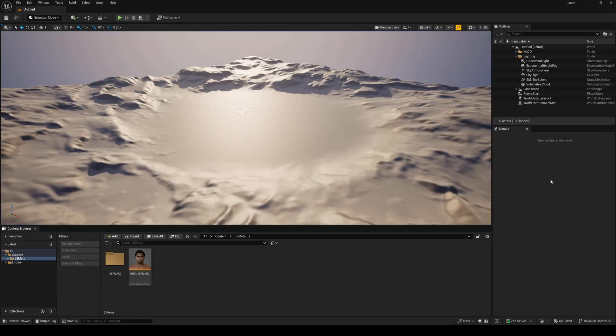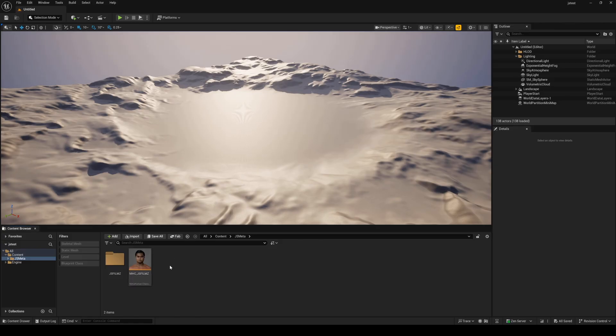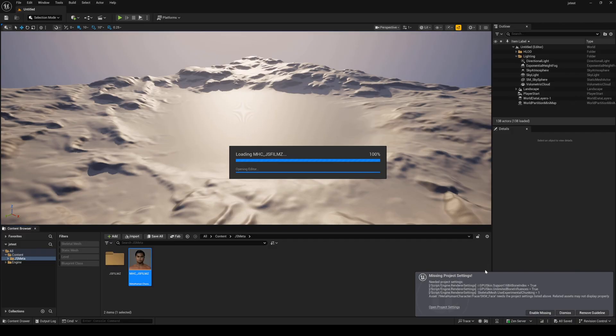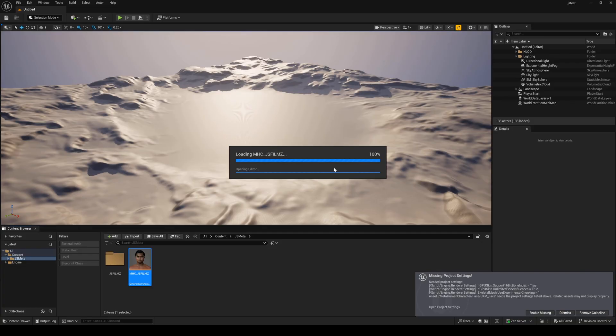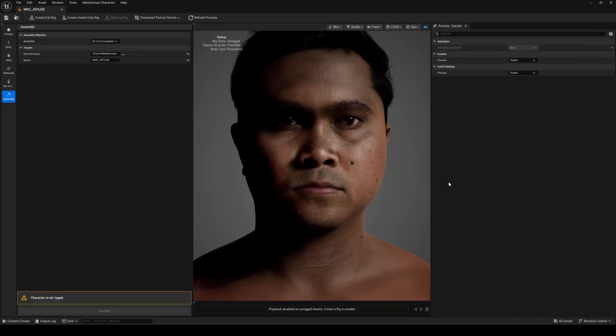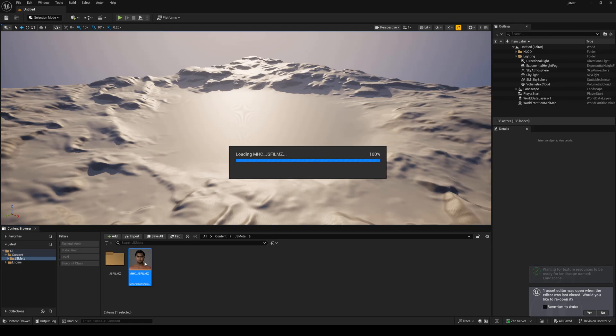And again, if we go back to the content browser, I'll just dock this. You will now see my MetaHuman character in here that we can just double-click. You are going to need some missing project settings you're going to have to enable here in a second, but that's okay. Let's just wait for this to load up. So what I'll do here is I'll just enable this, and this is going to restart my project once again. Okay, and we'll go back to the MetaHuman creator file when that's opened.